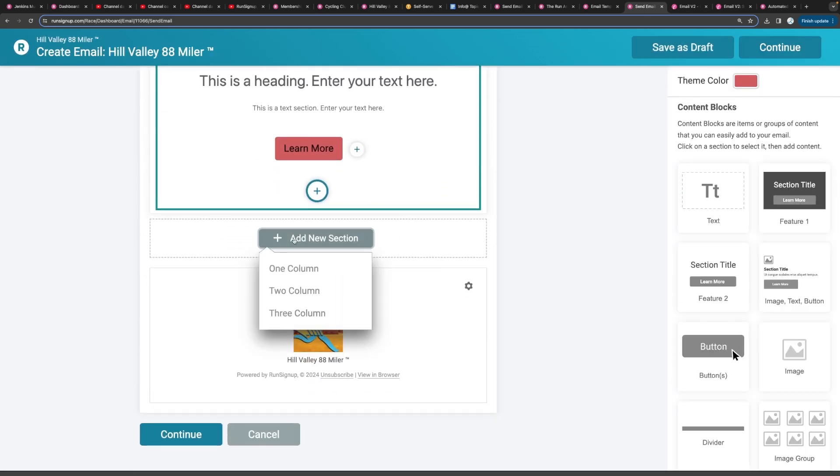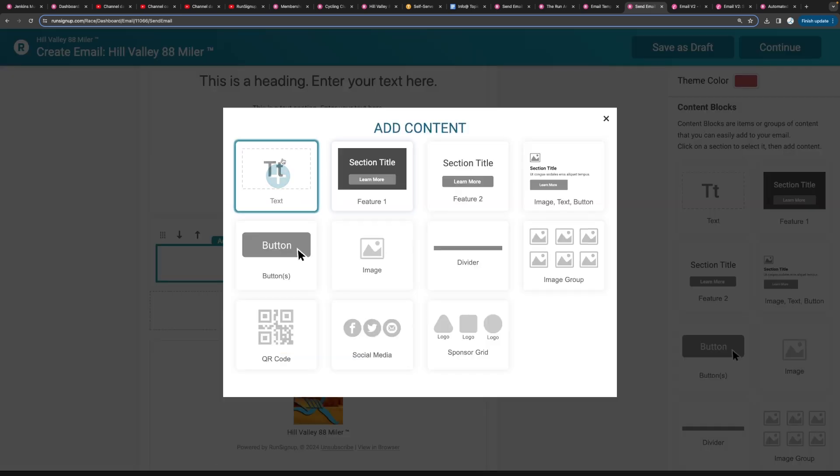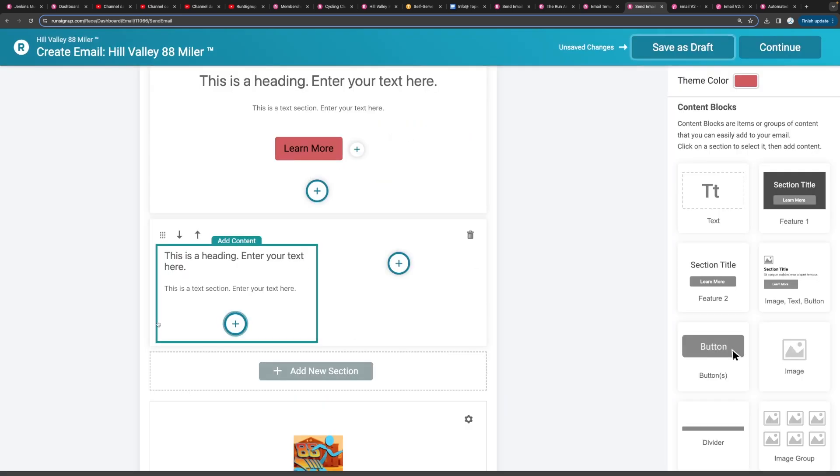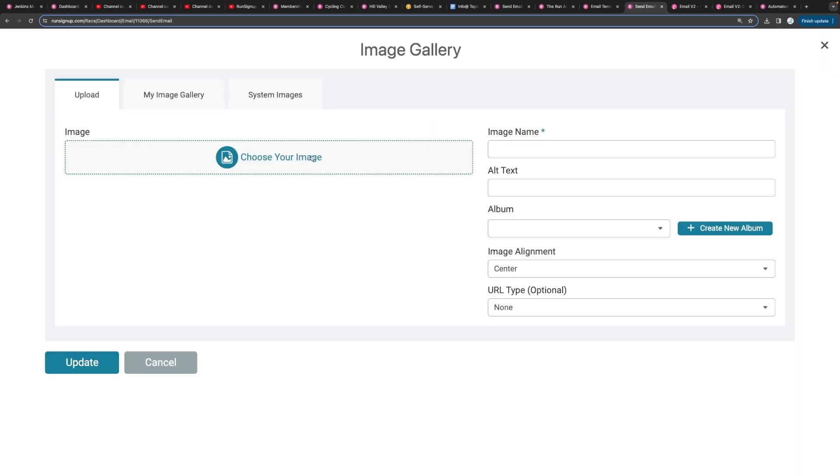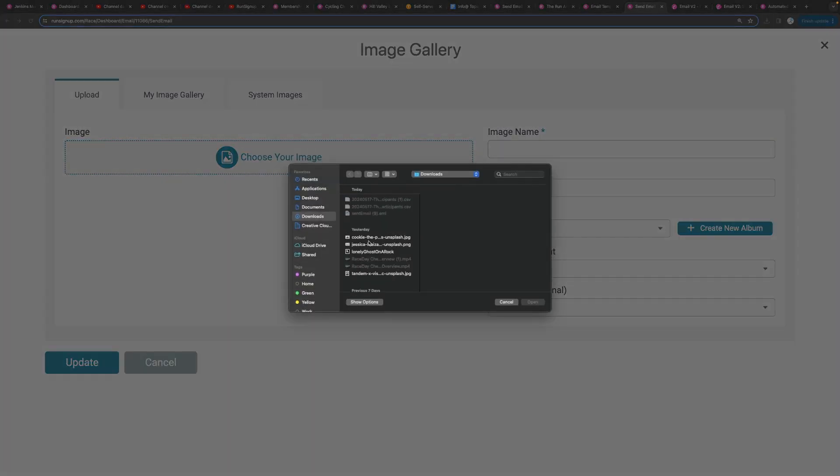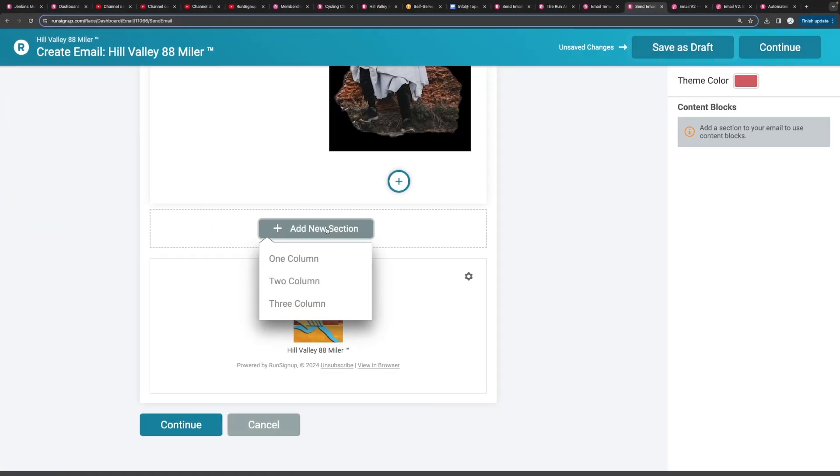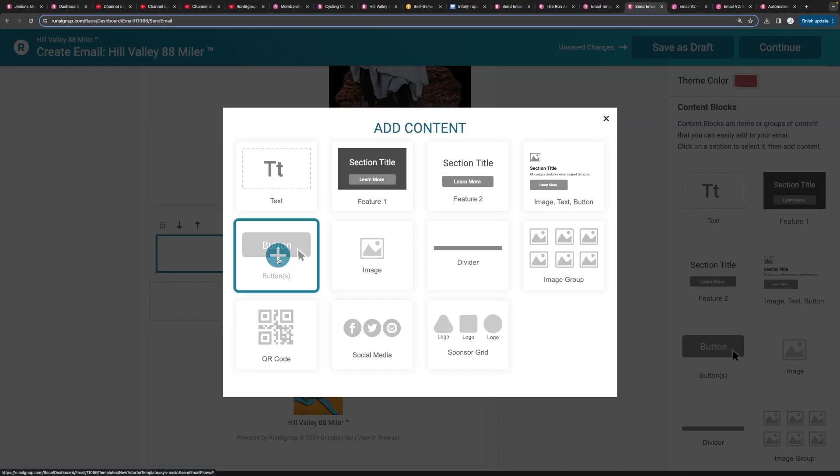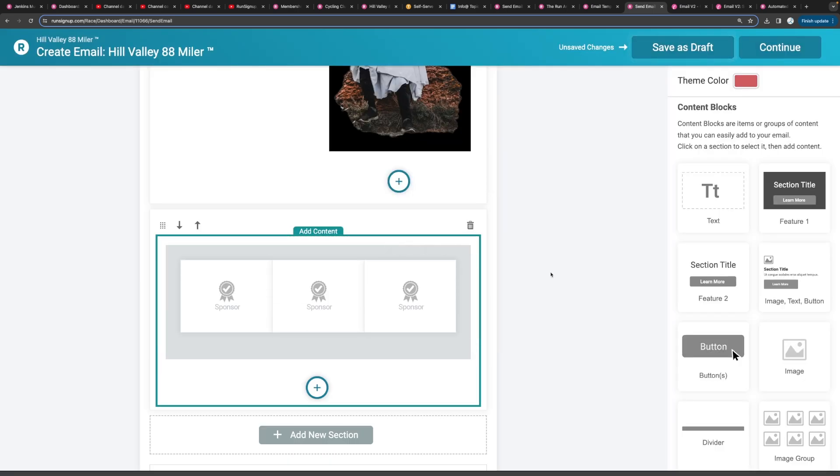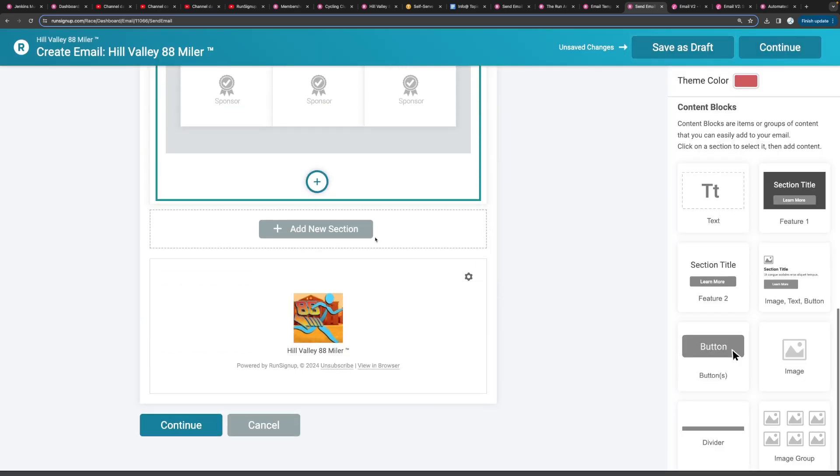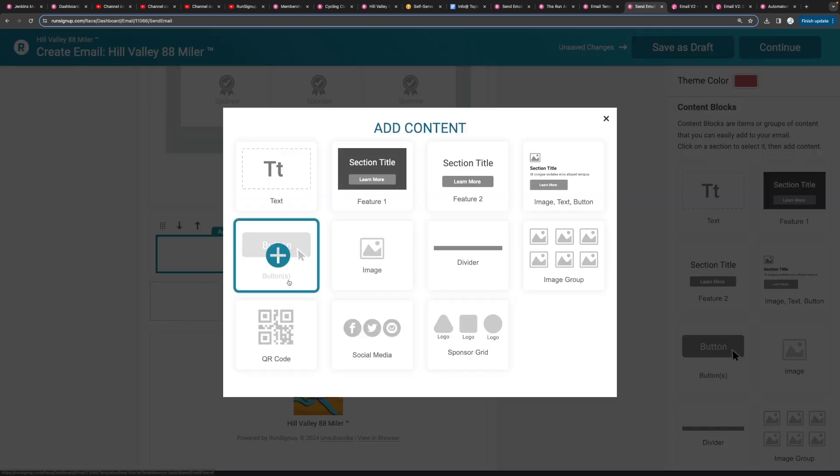You can add new sections and that can either be a one column, a two column or a three column. You can put text in one side of the column, maybe an image in the other. Maybe do a one column section with your sponsors. And you can build out as many sections as you need.